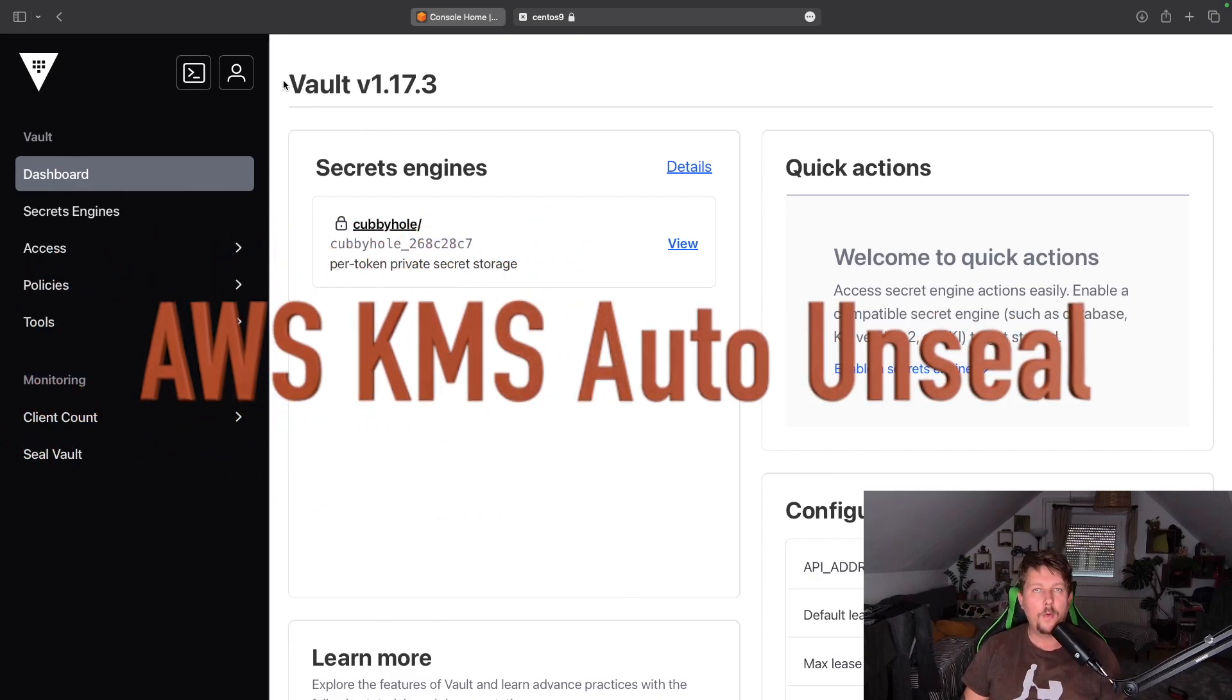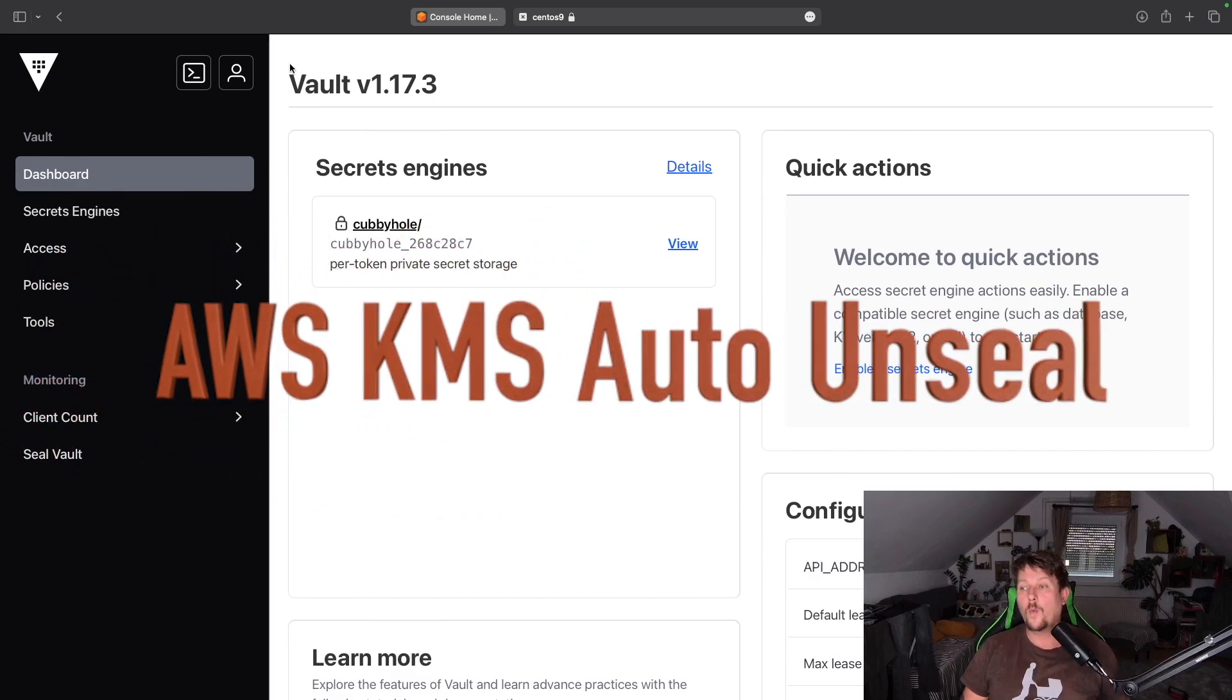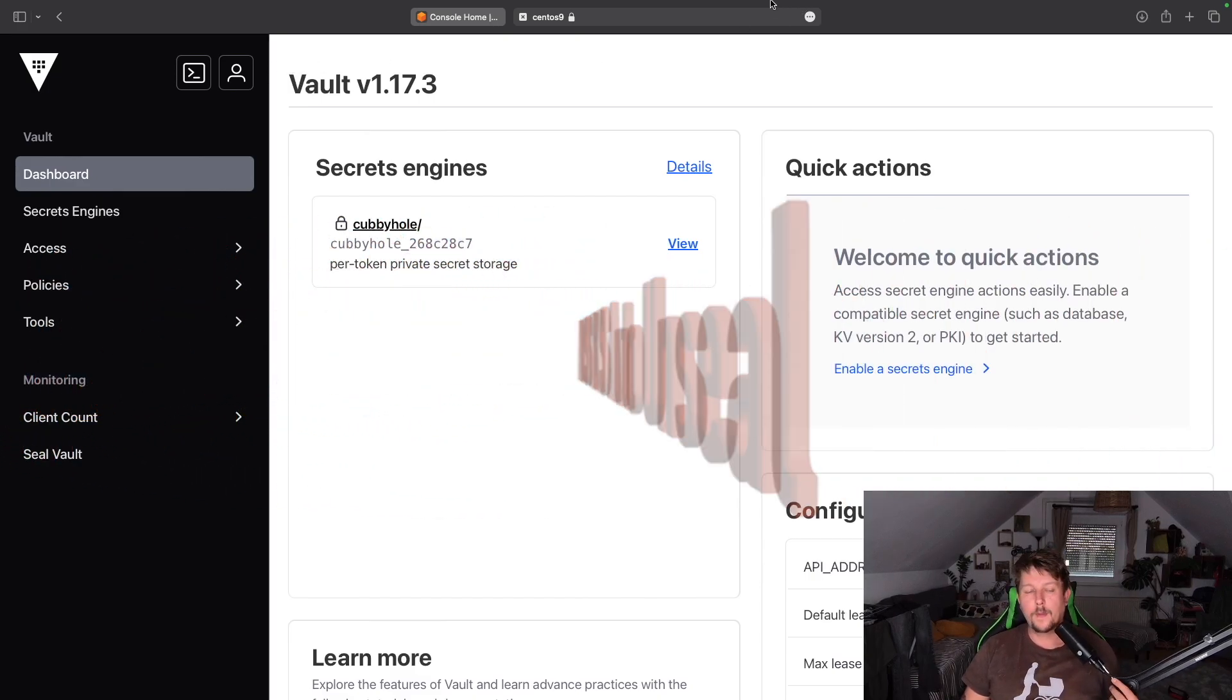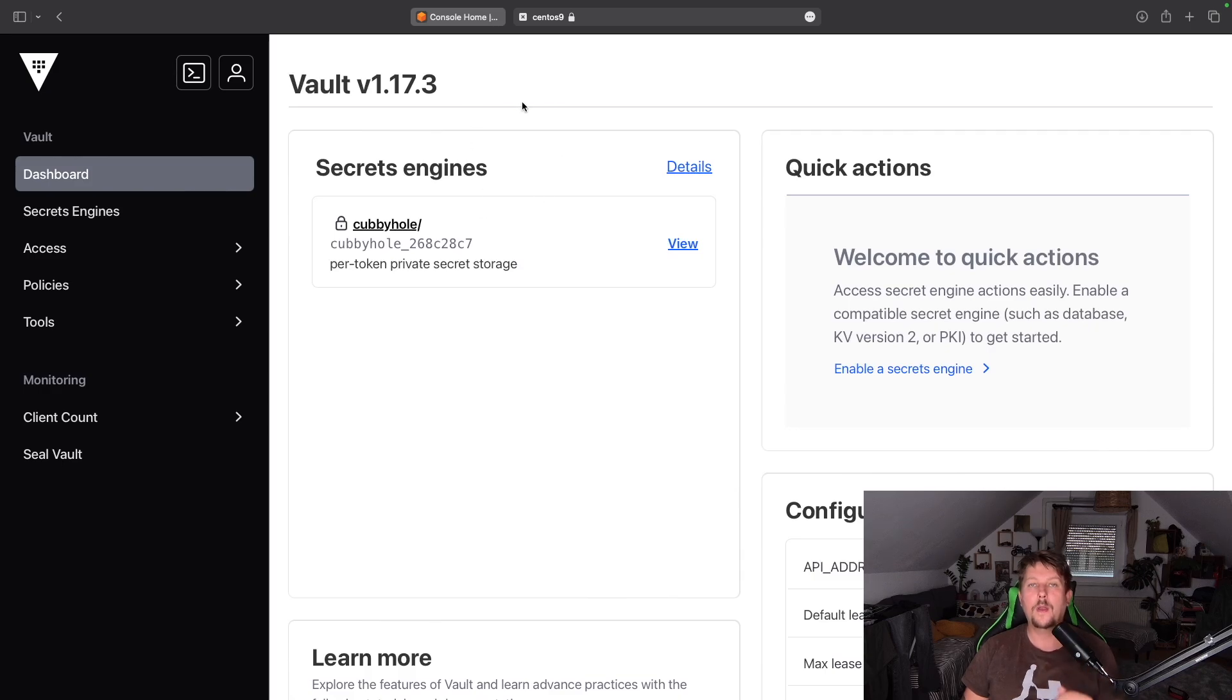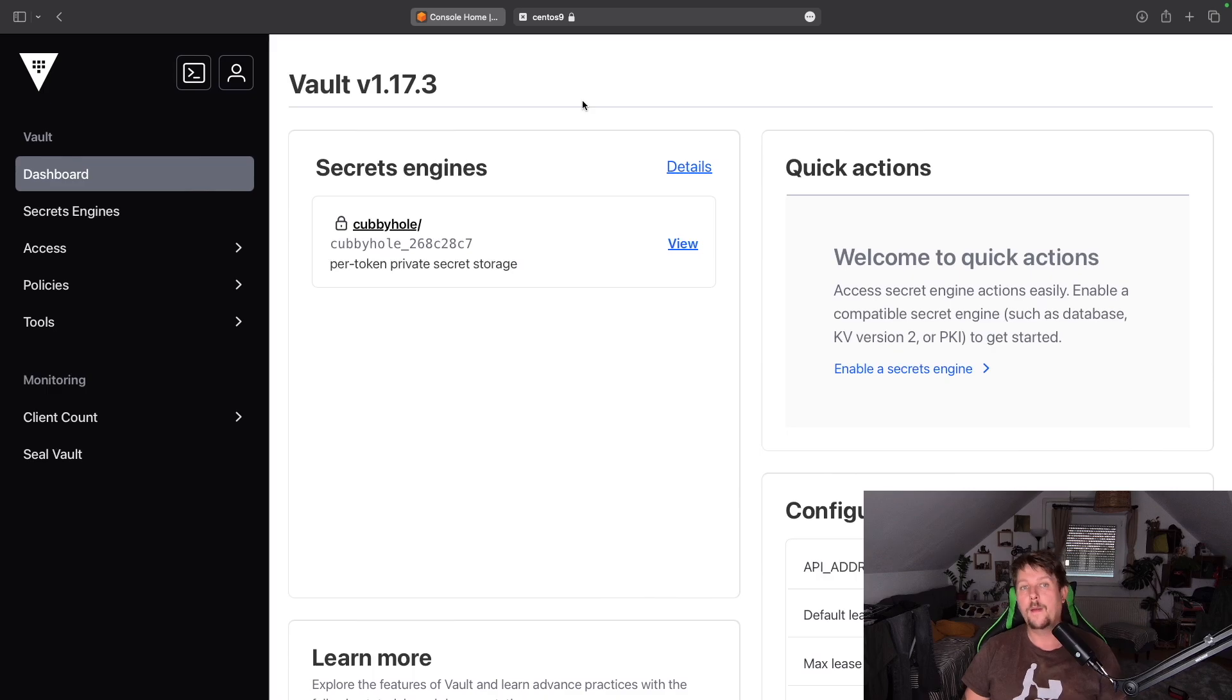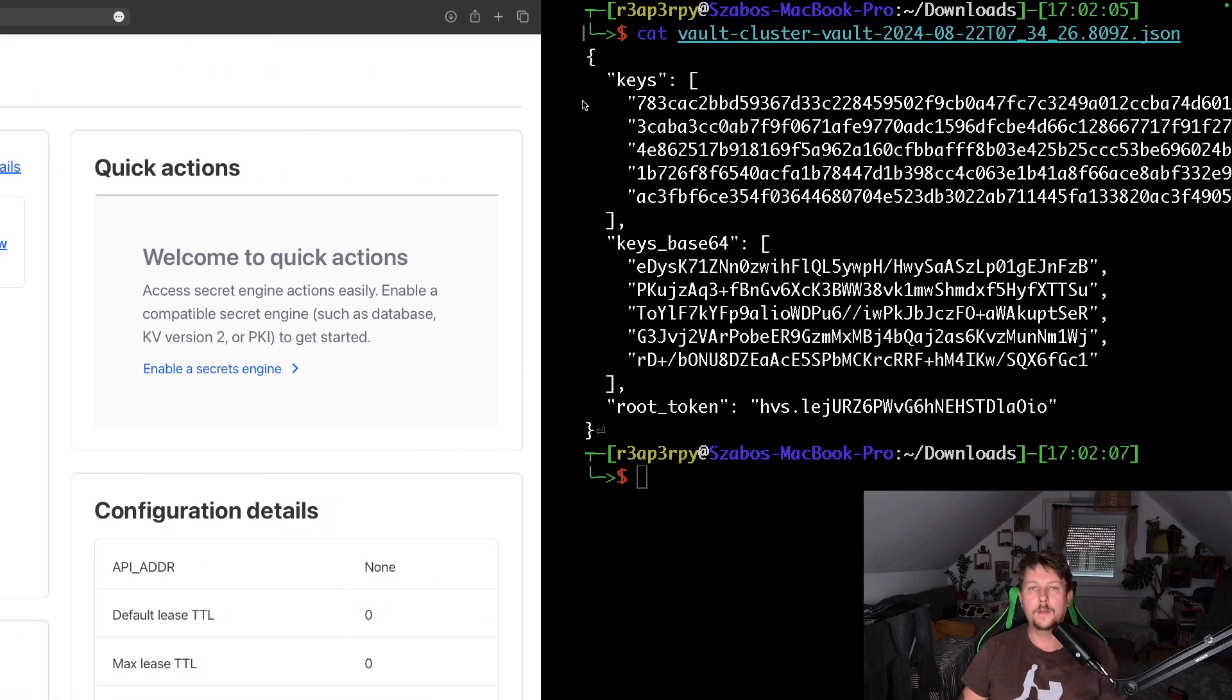Hello there and welcome back. In this video we are going to see how you can automatically unseal your vault every time you restart it.